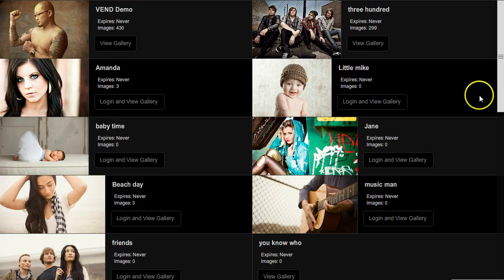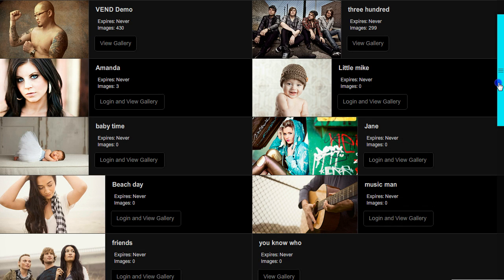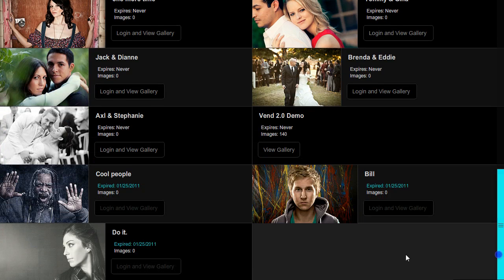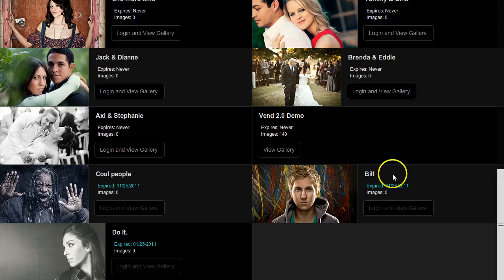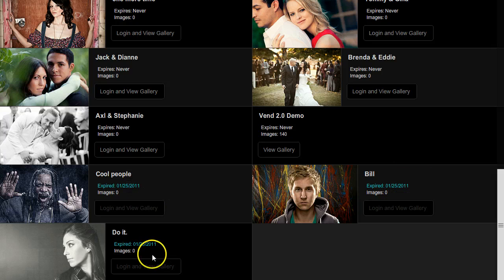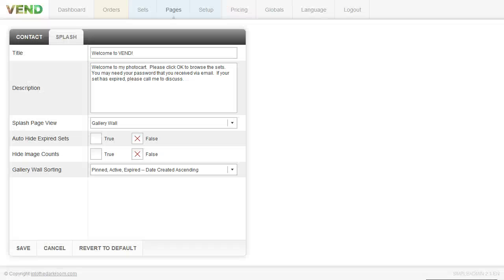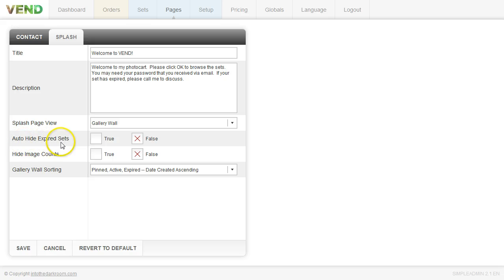And then if you scroll down you're going to see that we have all of our expired galleries in here as well. So it shows that these are expired by the different color and it shows the date that they expired. And these were set to never expire. You can hide that if you like. Where it says auto hide expired sets you can go ahead and click true.